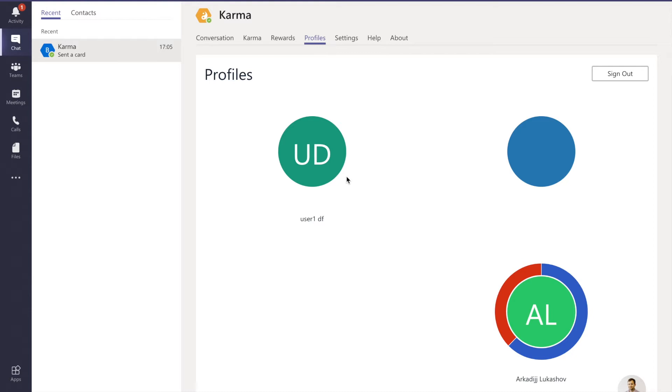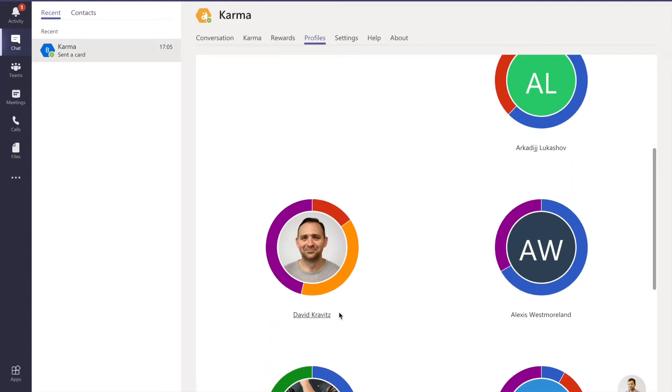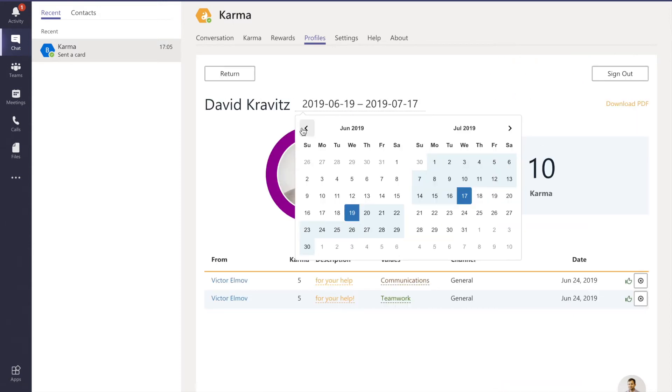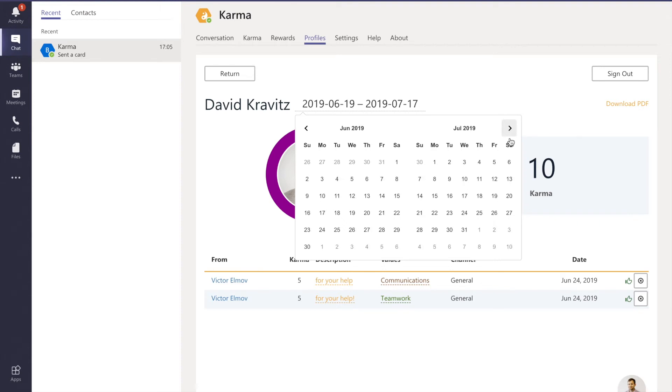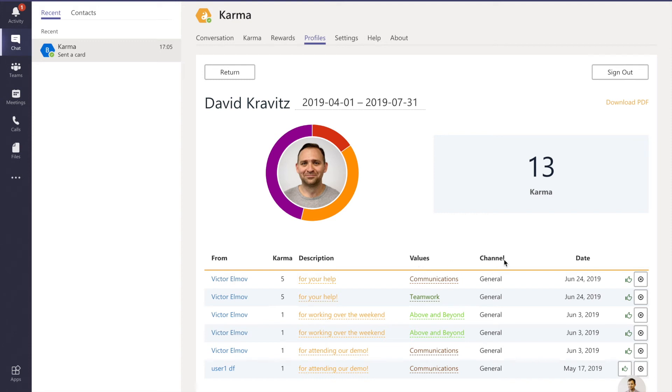As I said earlier, we connect all karma or appreciations to company values. If you look at my profile, you'd be able to see that I've received a certain number of karma in every category or value. You can download a PDF and put it in front of you. You can see why David did some brilliant job back in May - for example, he was attending our demo and that was well done on communications. That's how our product works - you give your karma from Teams.